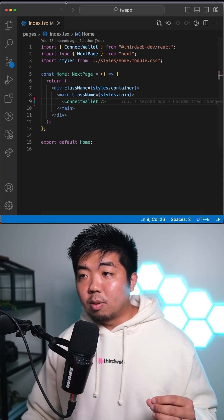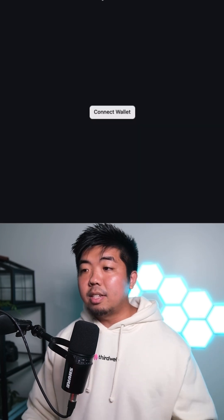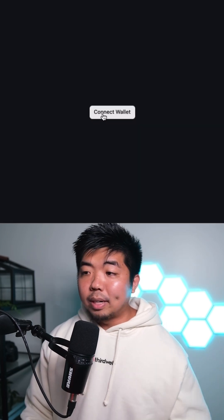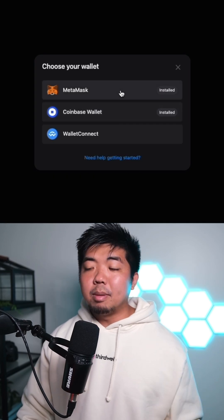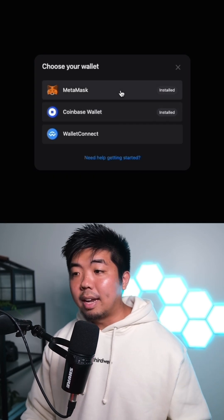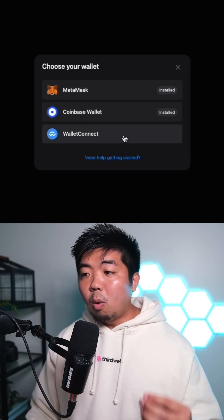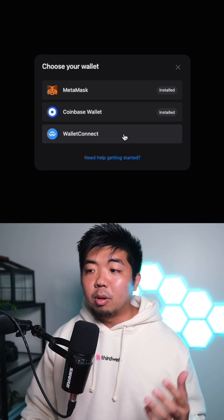We'll save this and head over to our application, and you can see we have a Connect Wallet button. When I click on that Connect Wallet button, it gives me the option to connect wallets like MetaMask, Coinbase, or any WalletConnect-supported wallet.